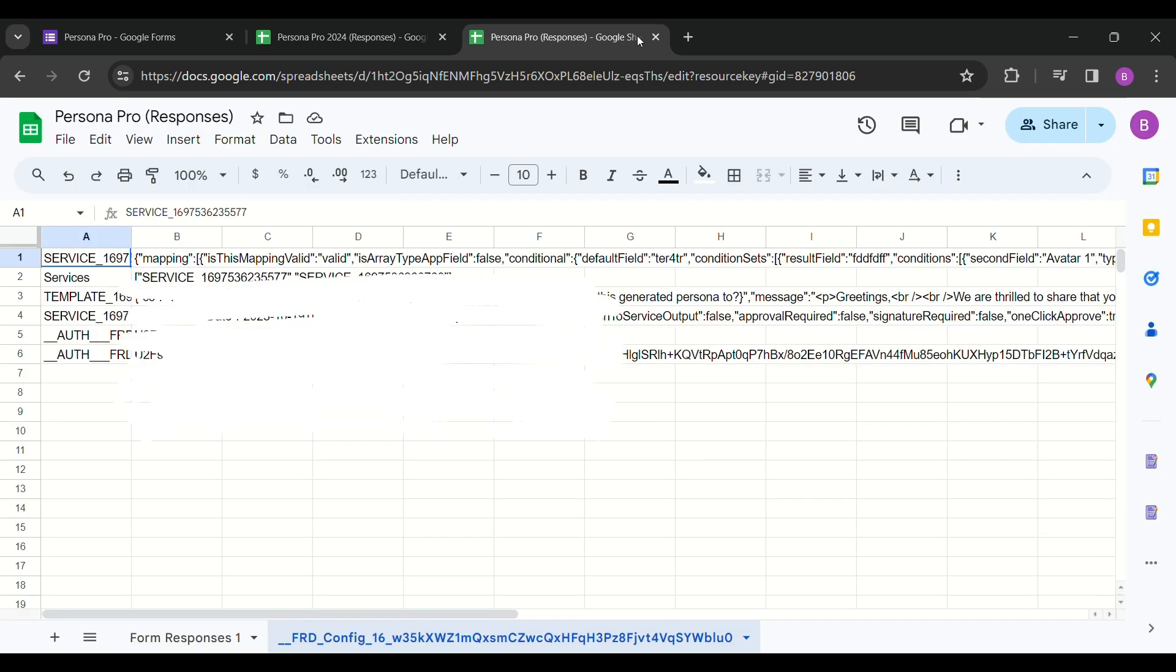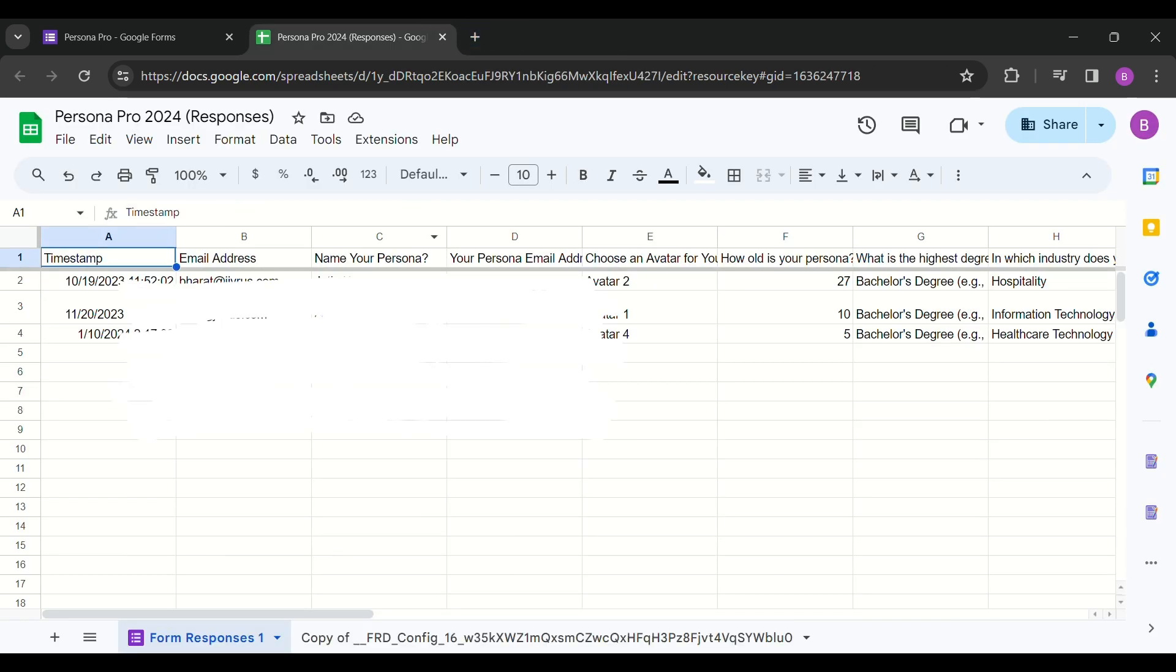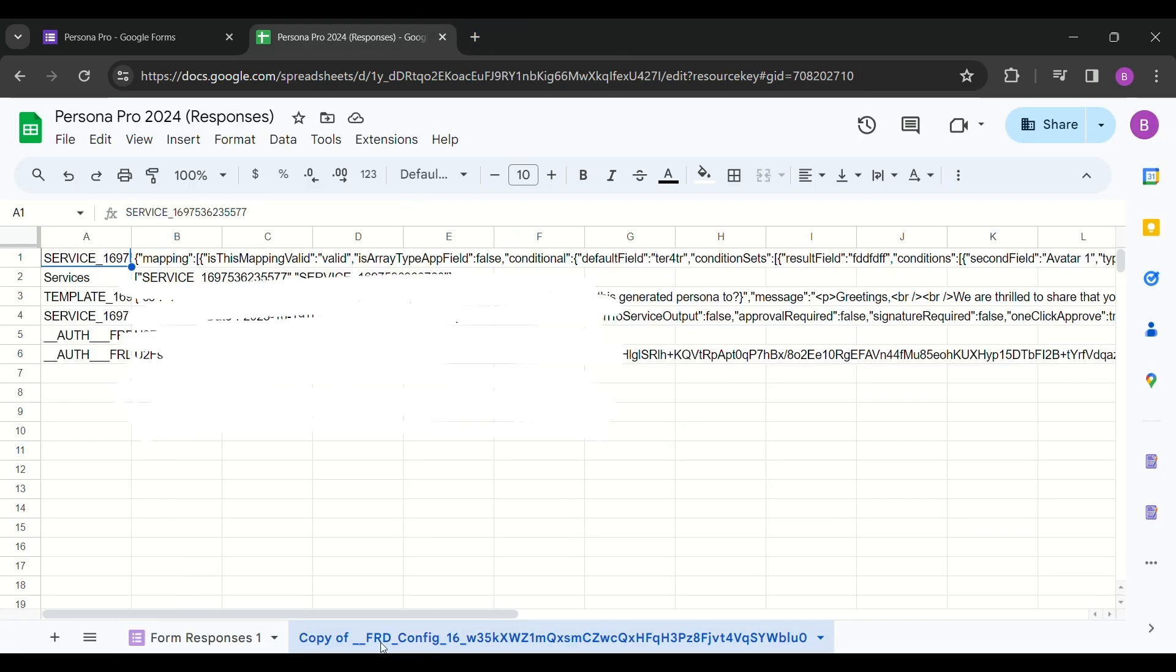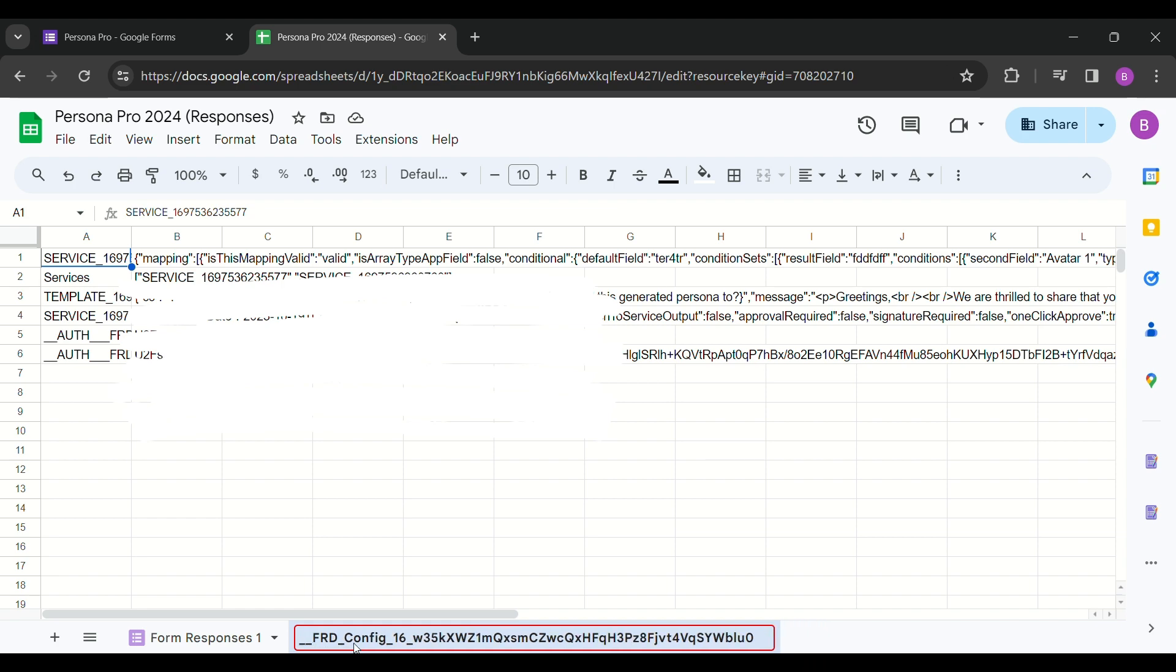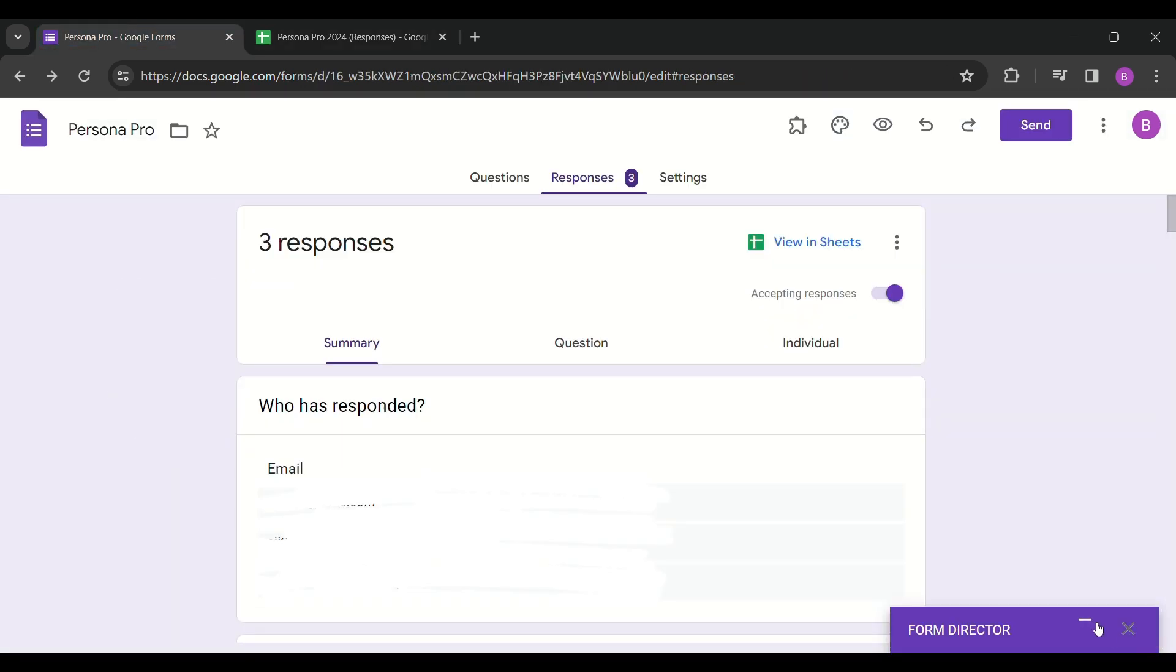Then, create a new sheet for linking. Subsequently, open the previously linked sheet and copy the configuration sheet into the new linked spreadsheet of the Google Form.